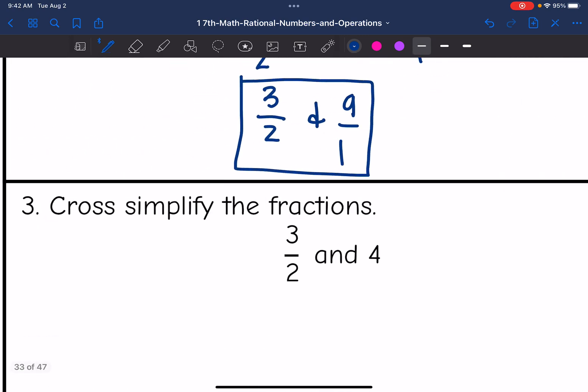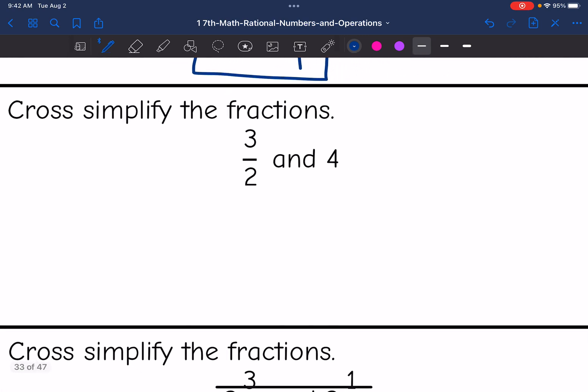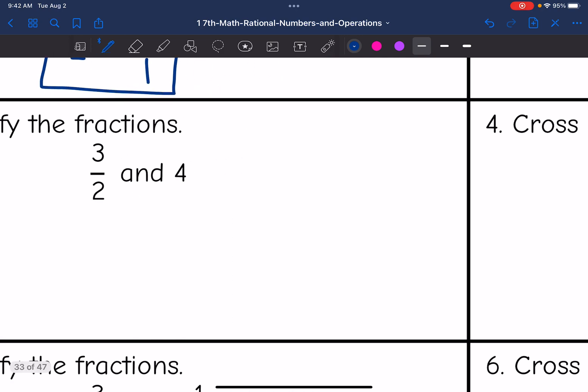All right, let's look at number 3: 3 halves and 4. When I cross-simplify fractions, I want both of the numbers to be in fraction form. So I'm going to go ahead and change this to 3 halves and 4 over 1, just so I can see exactly what's in the numerator and the denominator.